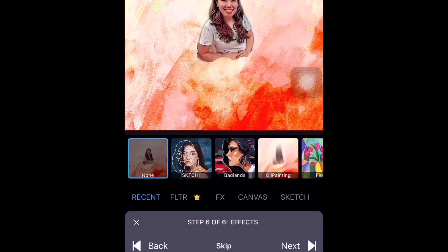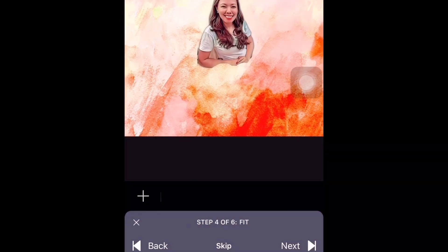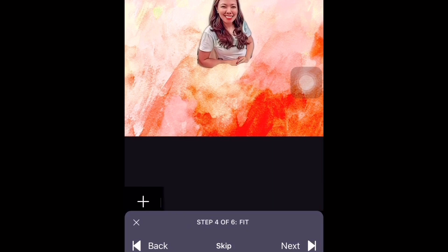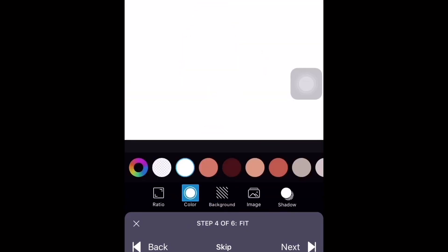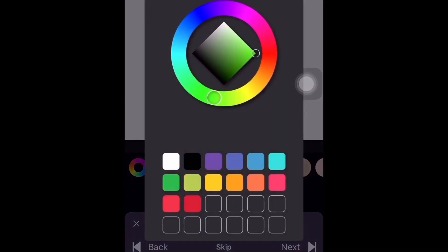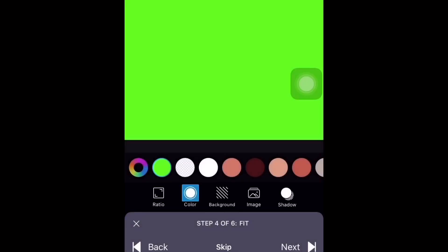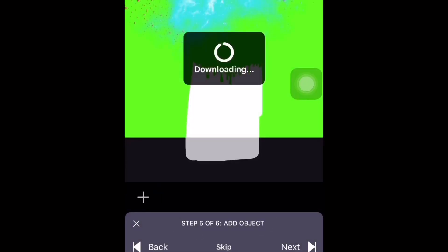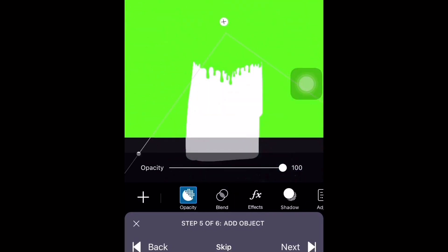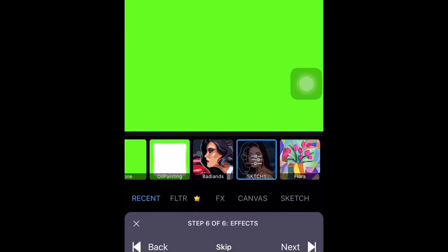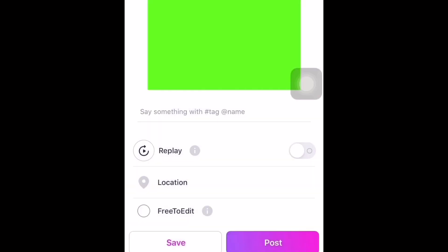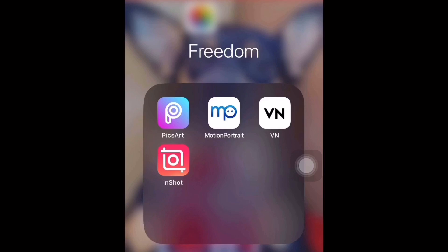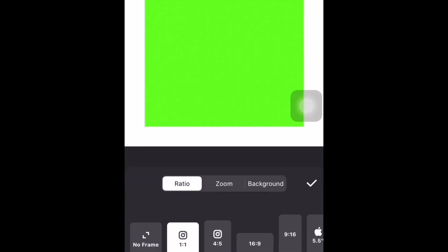Here's the hack or shortcut to create a green screen effect. Go back to step number four, hide the image you chose earlier, then choose the shade of green. Once done, proceed to step number five and remove the objects again. Click next to go to step number six — do not include any effects — and save. Then go to Insert, click Photo, and select the green background you created.